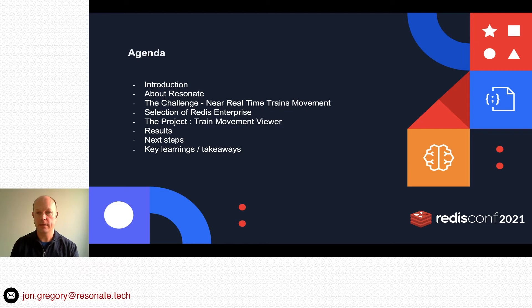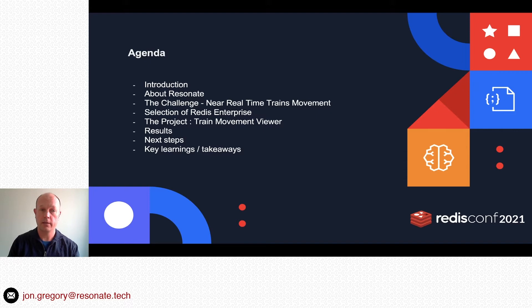This is a case study talk focused on how Resonate have used Redis Streams to solve a problem, rather than a technical session on Redis Streams itself. We'll cover a little bit about Resonate, the challenge, selection of Redis Enterprise, more detail about the project, some results, next steps, and the key learnings and takeaways.